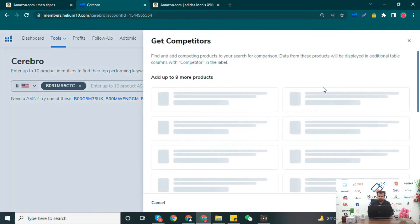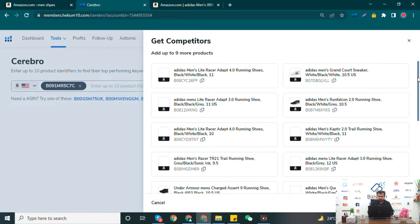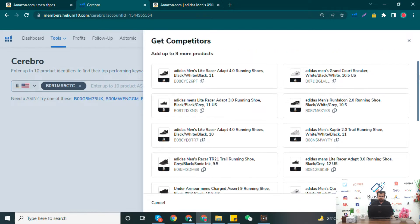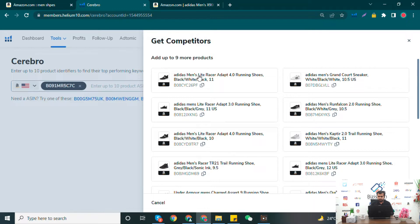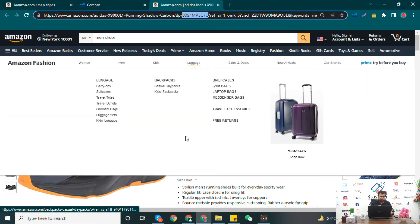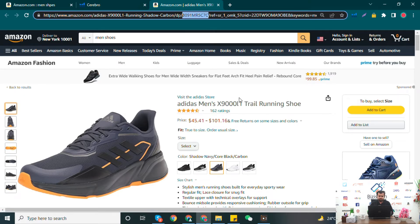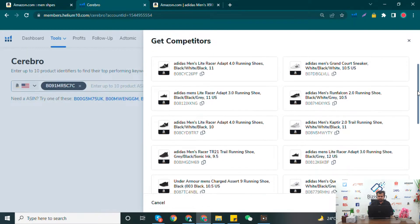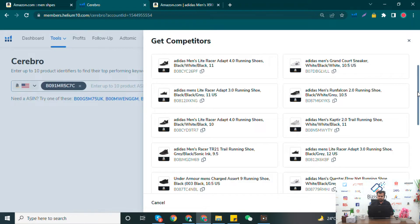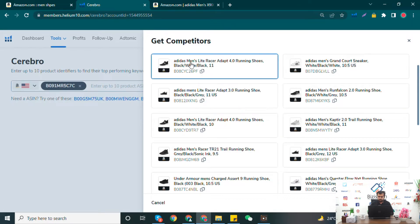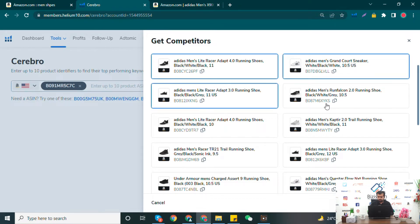Here you can see that Helium 10 is showing me nine competitors that I have right now. These are the sellers which are selling the same product as me. I'm currently working with men's shoes as an example. Here are different competitors with different listings — I just need to open them and check whether they are the right competitors or not.